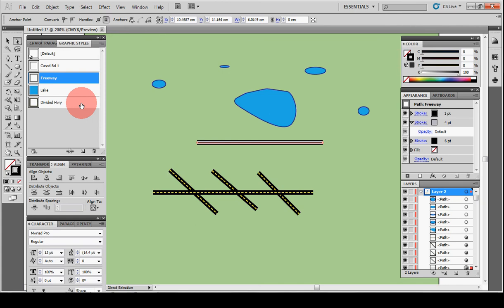Okay, well that's a quick one on Graphic Styles. They're really handy. I suggest you start building yourself a full set of them. This is Map Practical. We'll see you soon.